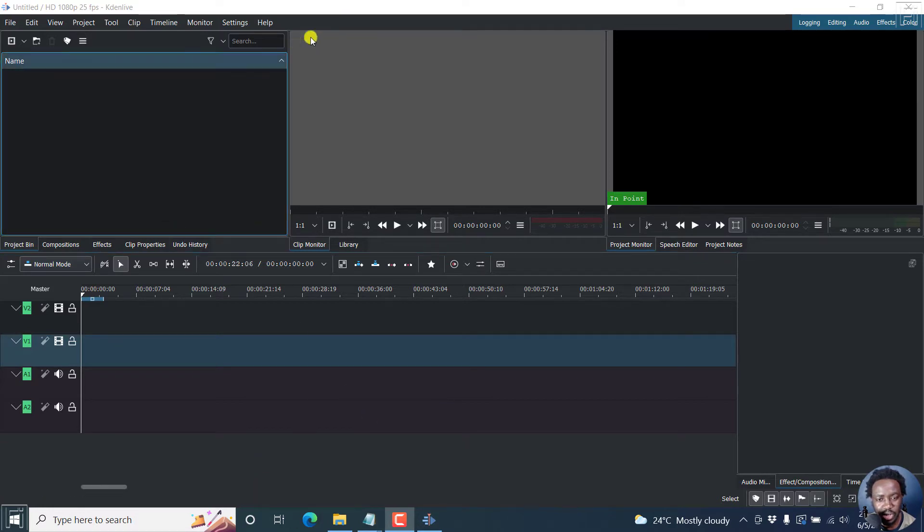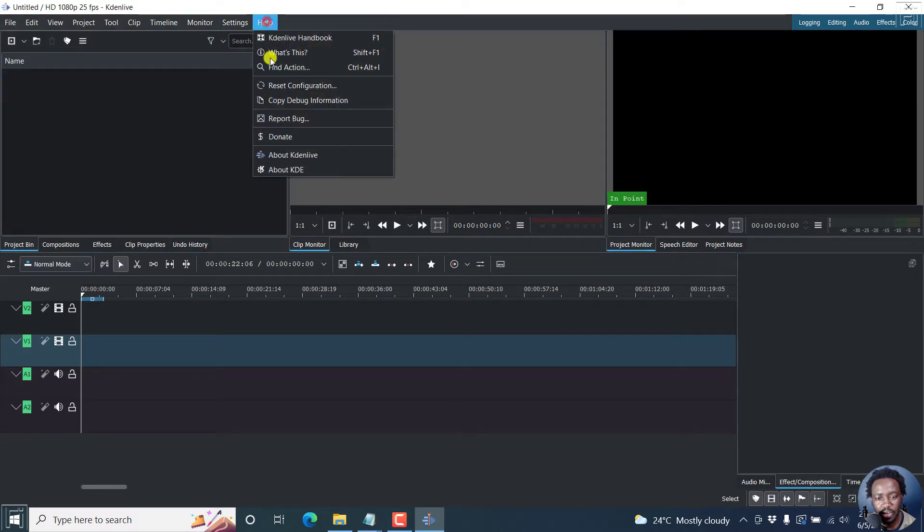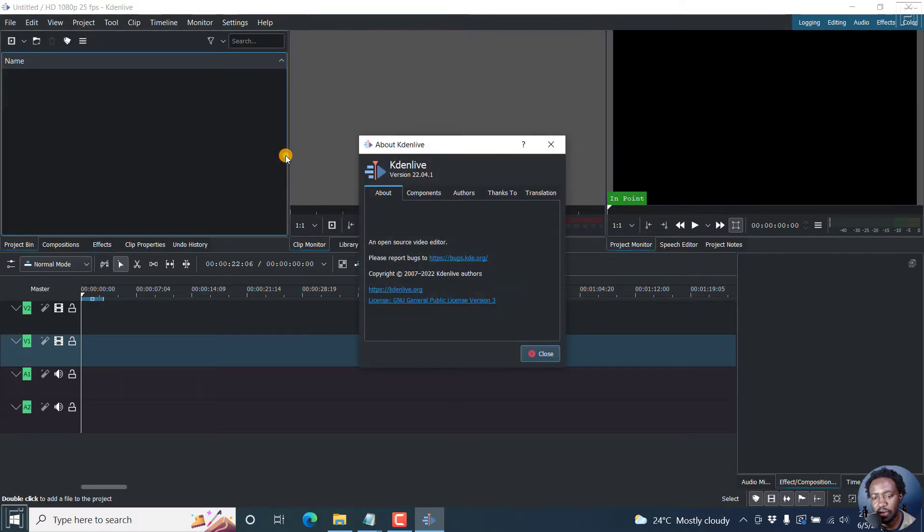So this is Kdenlive and the version I'm using is Kdenlive version 22.04.1.